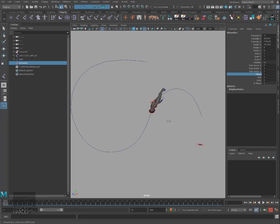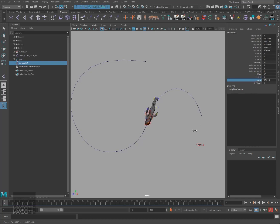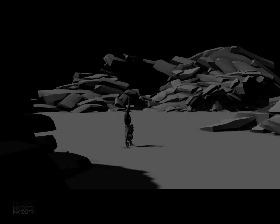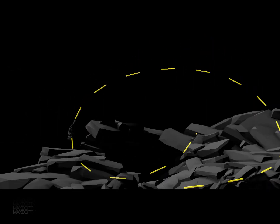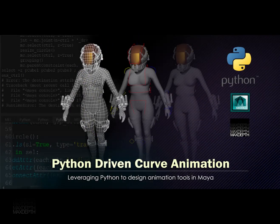So if you're an intermediate to advanced Maya user that would like to learn how Python can be used to improve productivity in your animation, then this is the tutorial for you. Please head on over to MaxSteps.tv and pick up your copy of Python-Driven Curve Animation today.